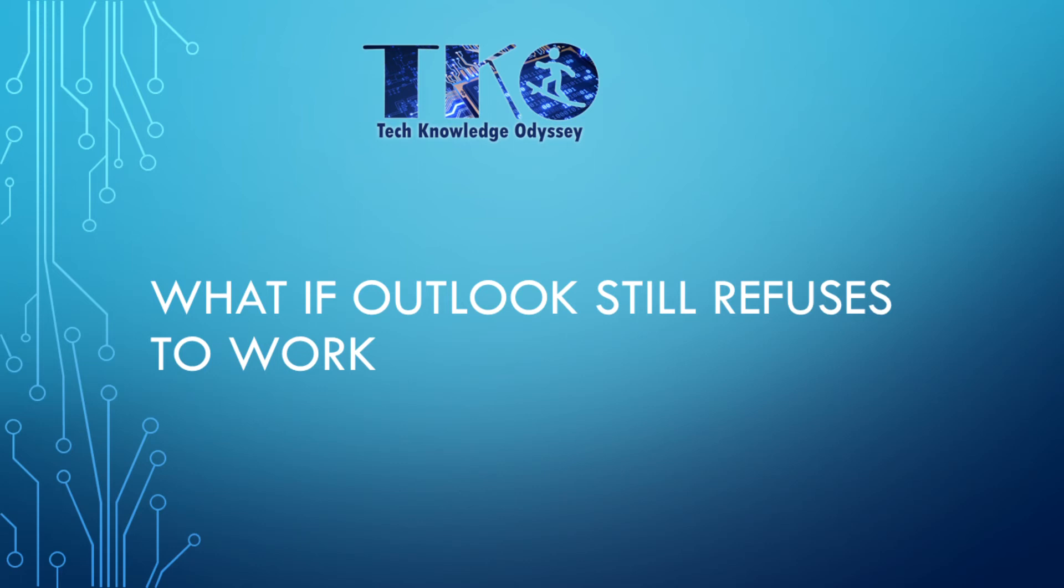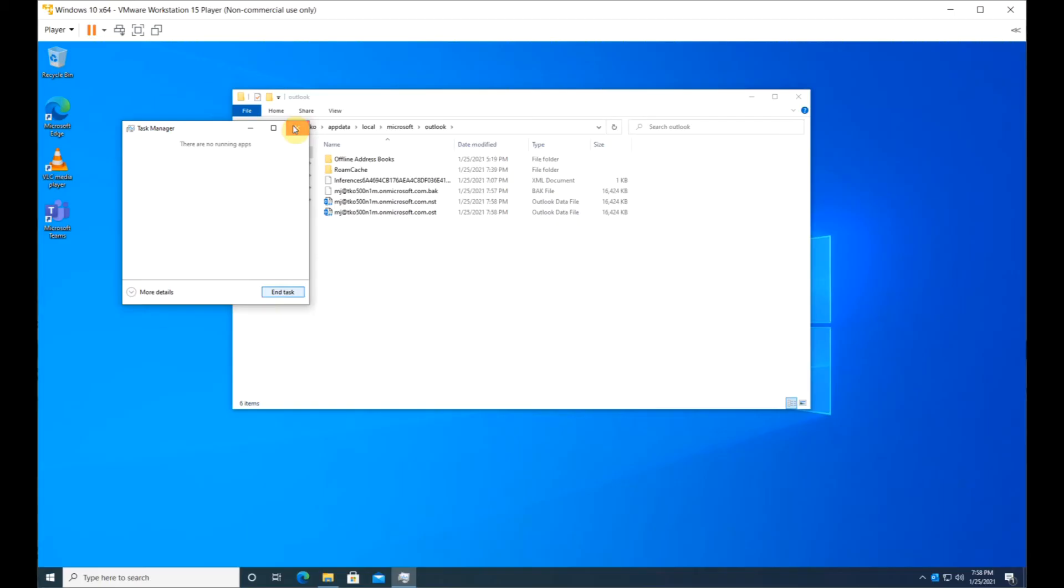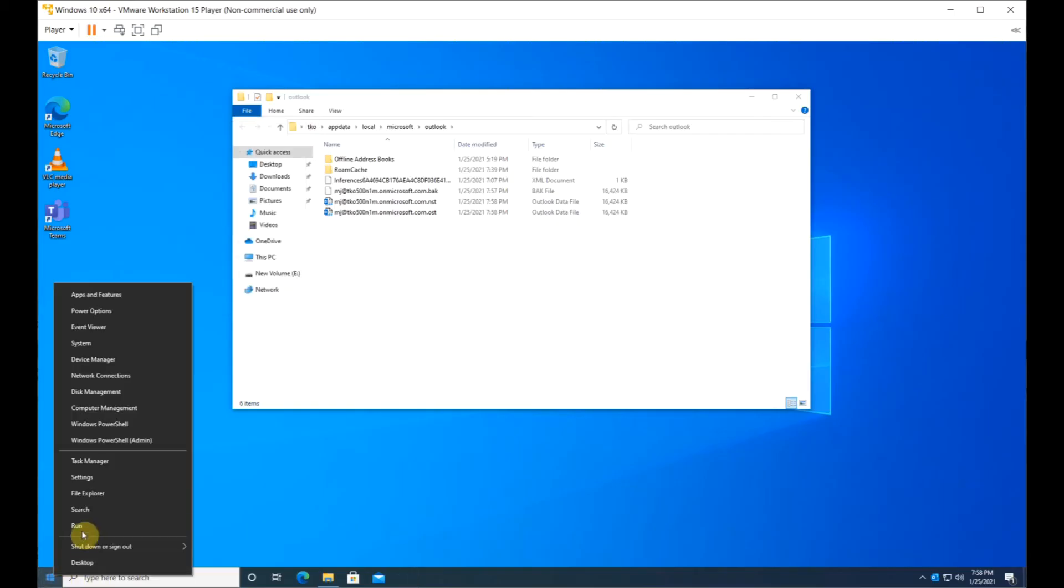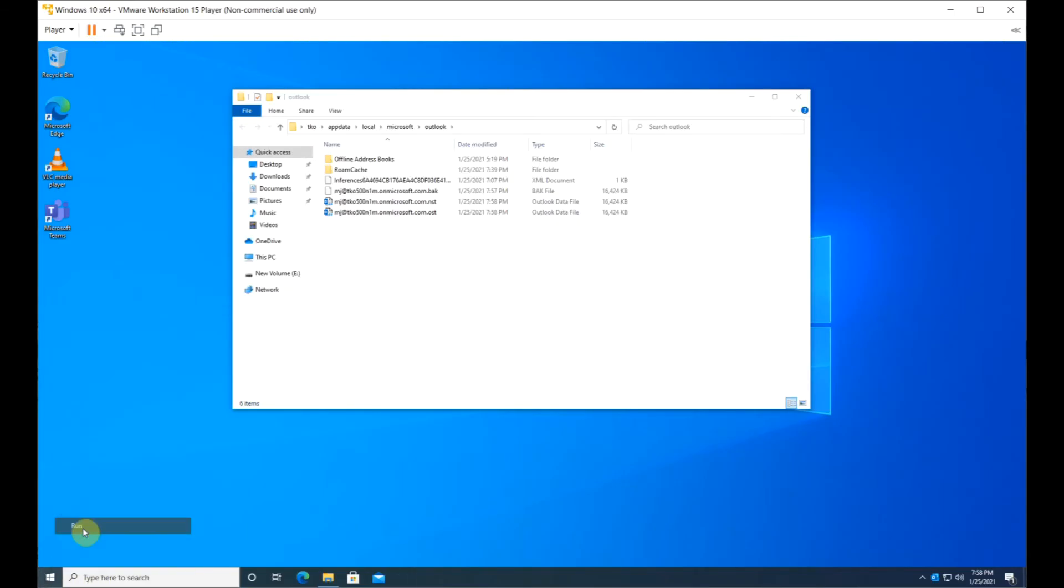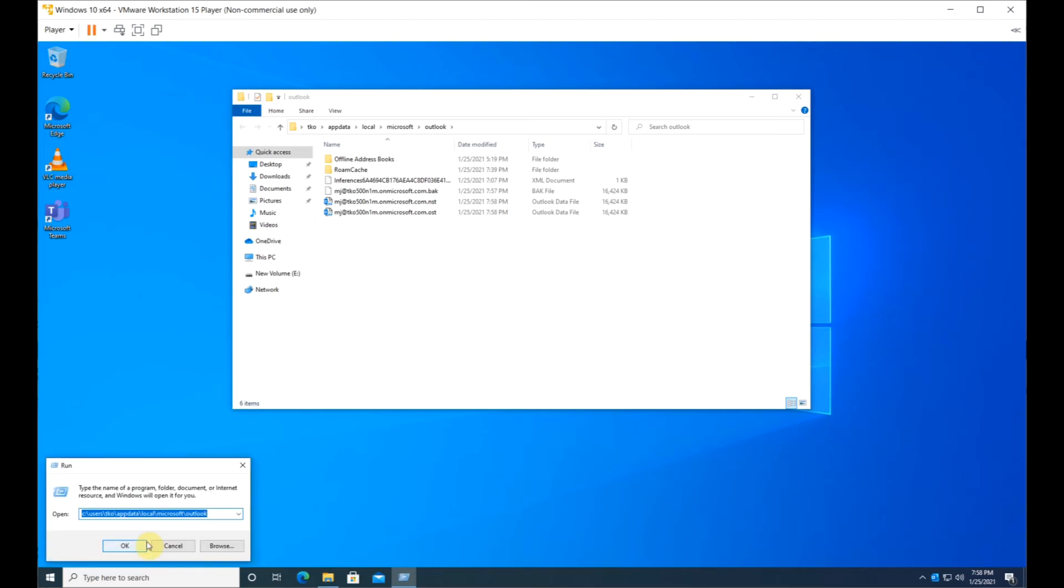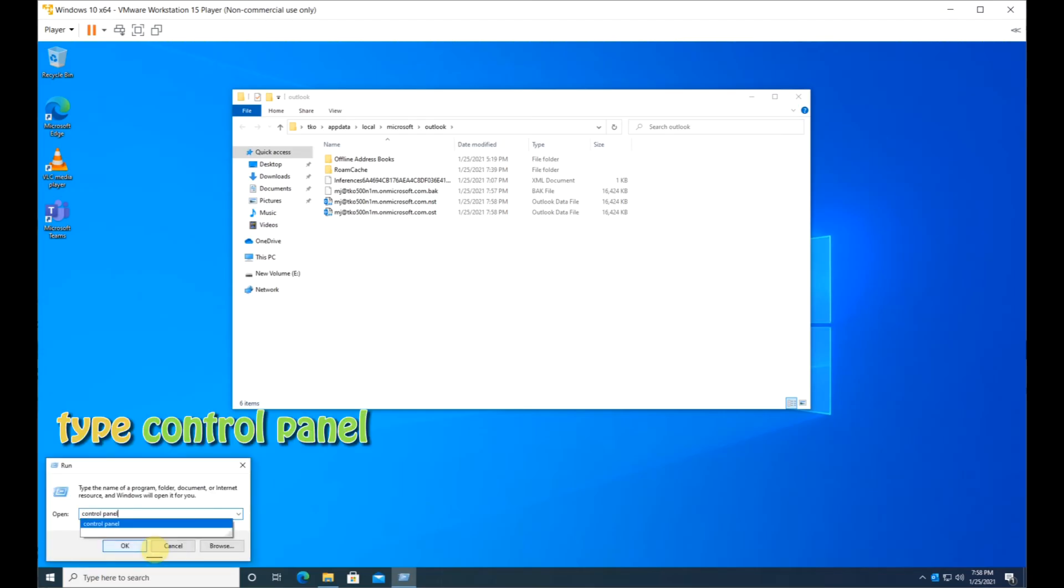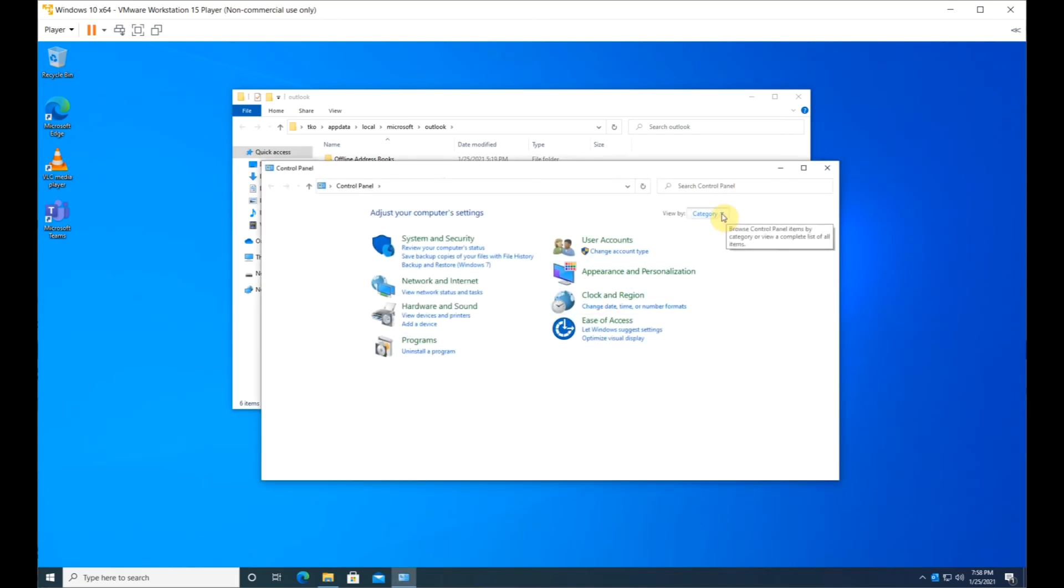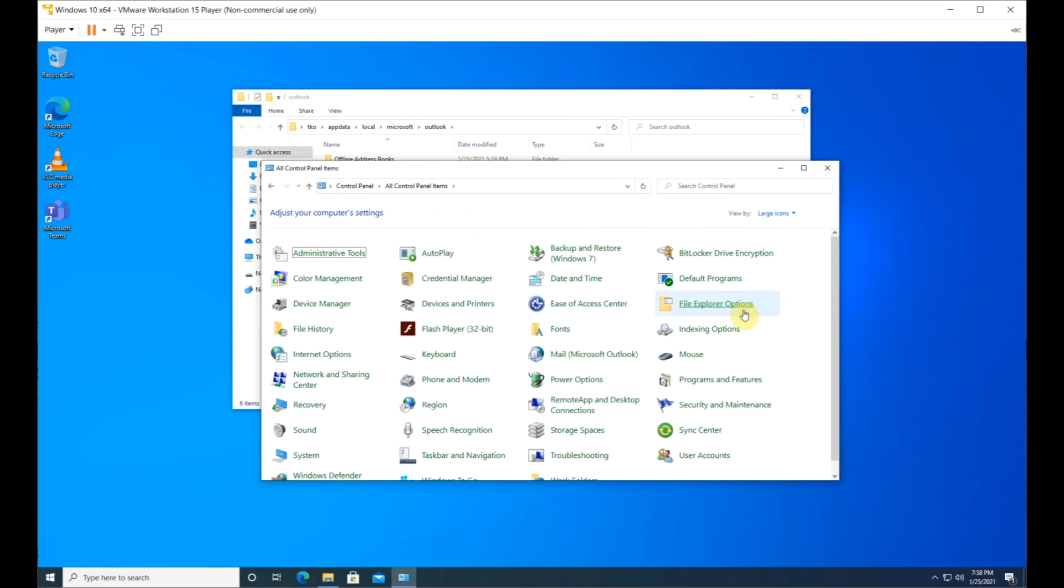OK, one more thing to try if Outlook still refuses to work. Right-click on the Start menu, select Run, type Control Panel, and click OK. Change from Category to Large Icons and click Mail.